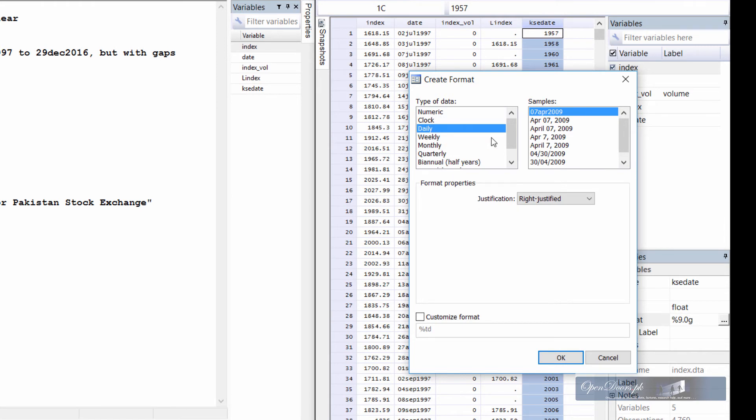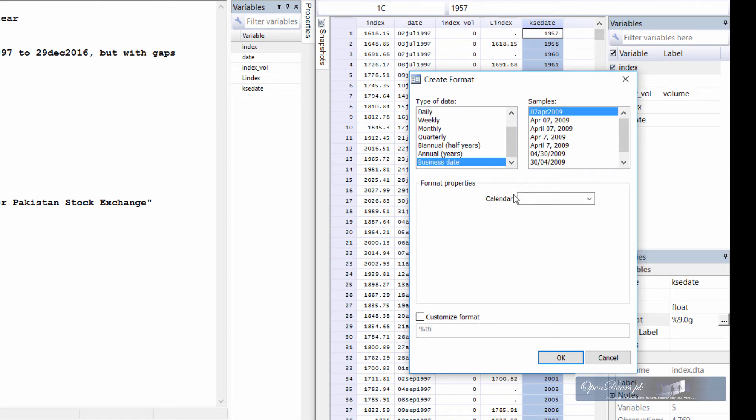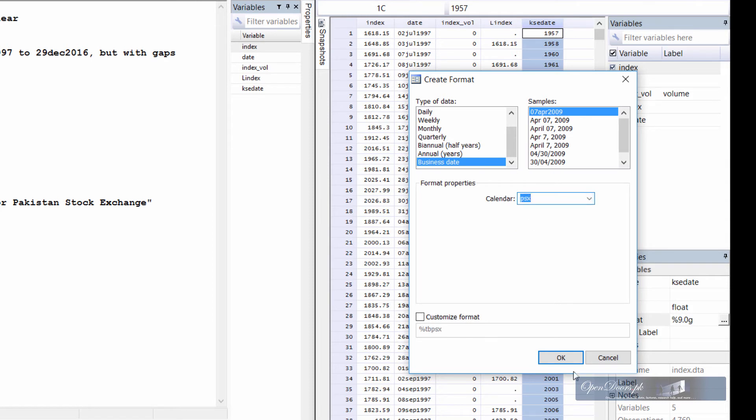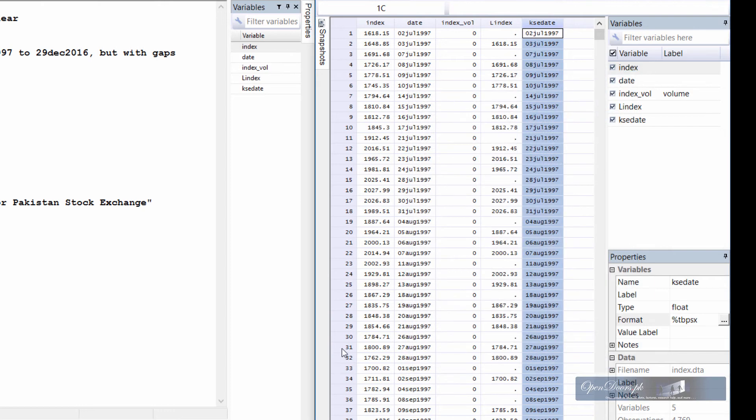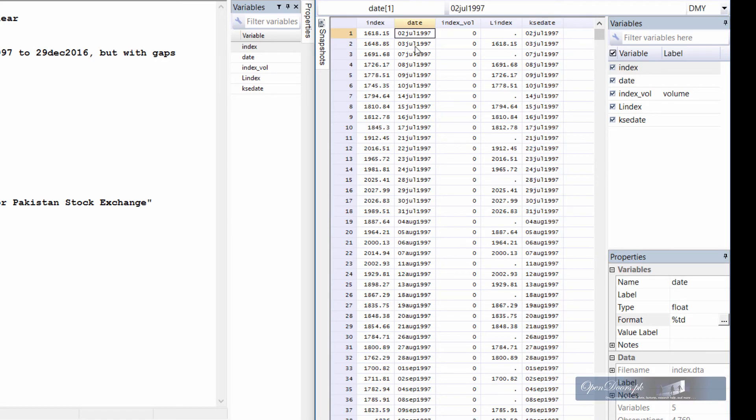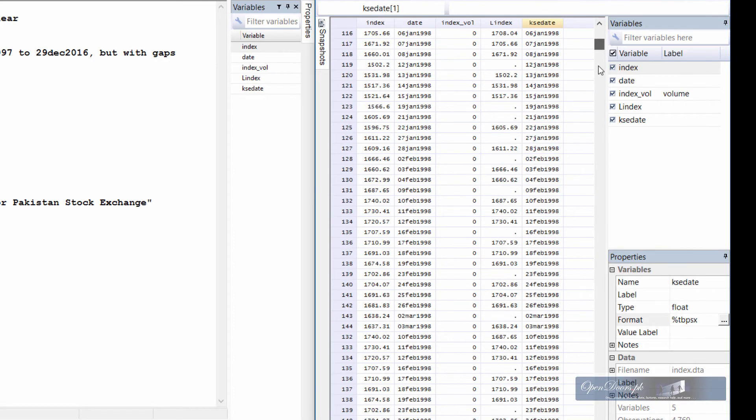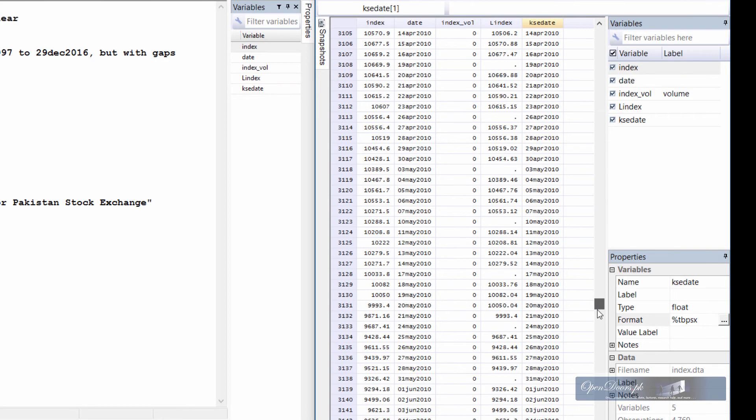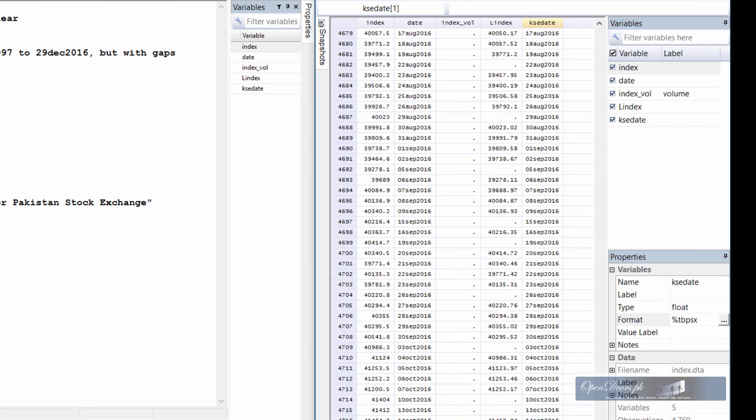We can format this new variable so that it is human readable. In the create format window, the last item is business date and from the calendar we shall specify the name of the calendar that is PSX. Okay, after that the new date is formatted and the display format is the same as the old one.